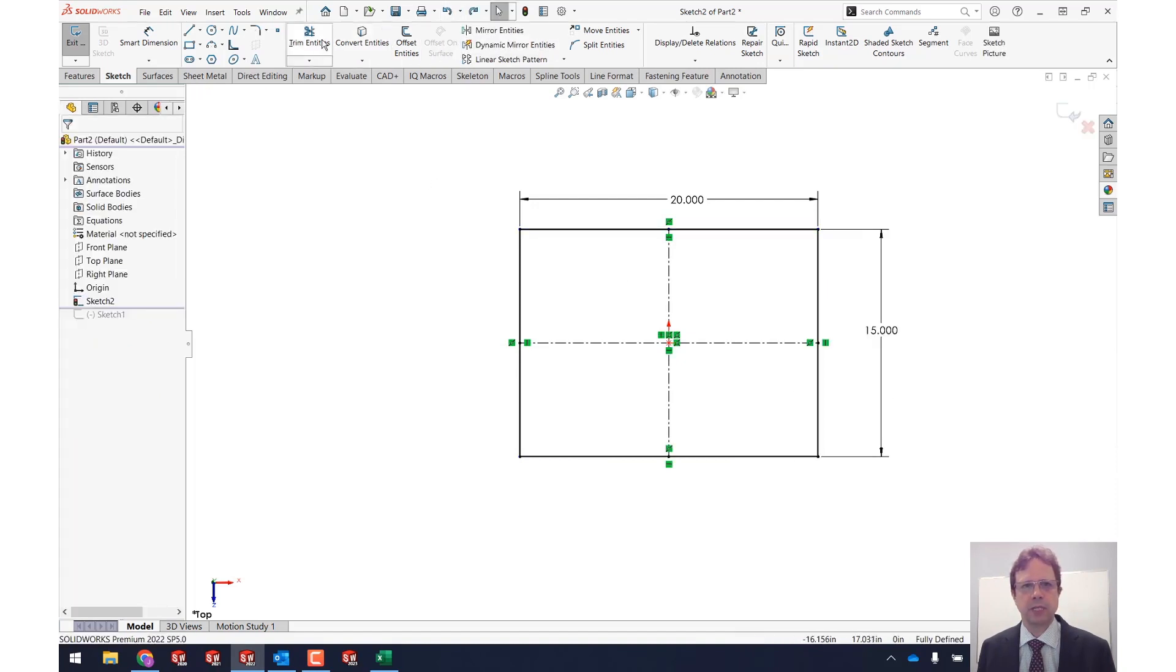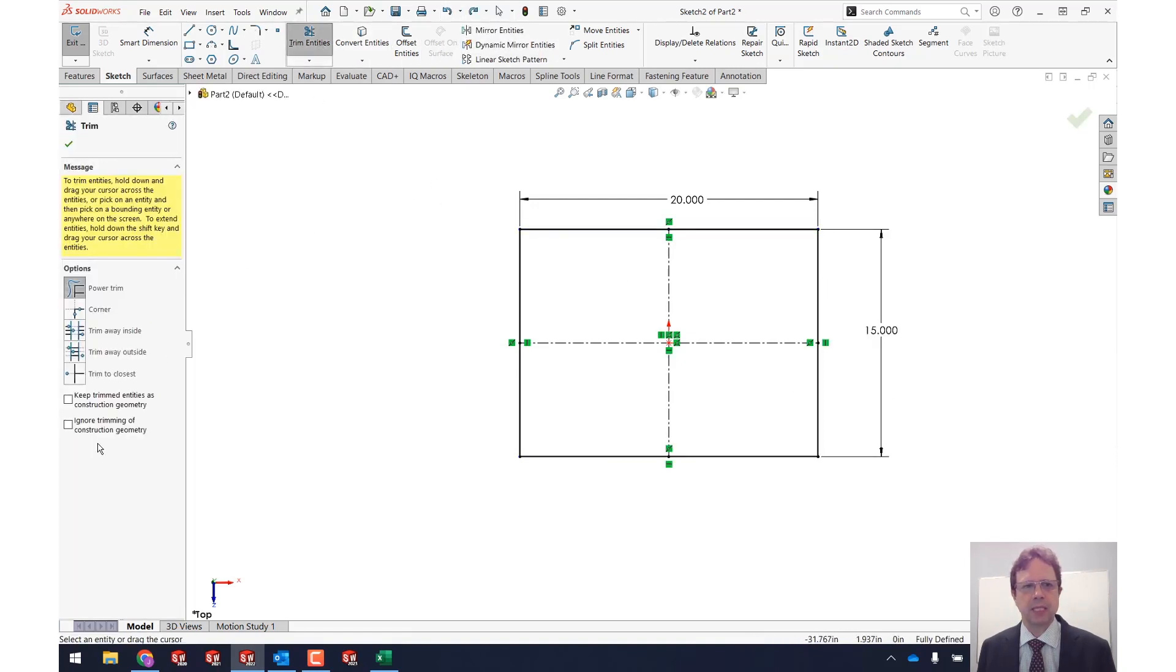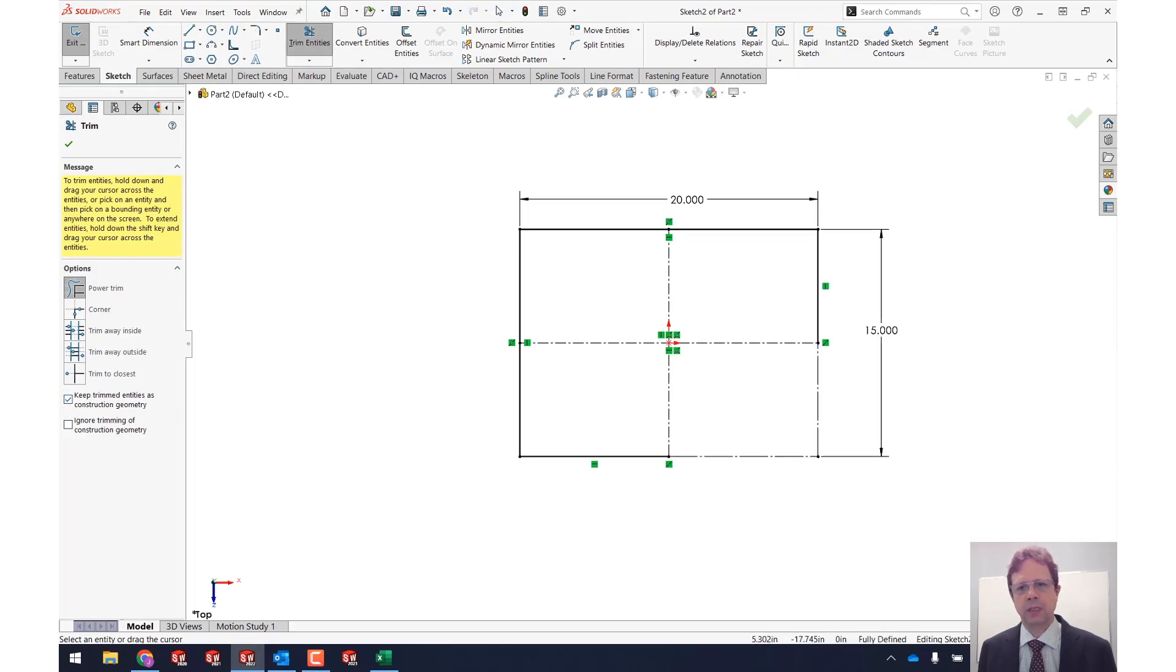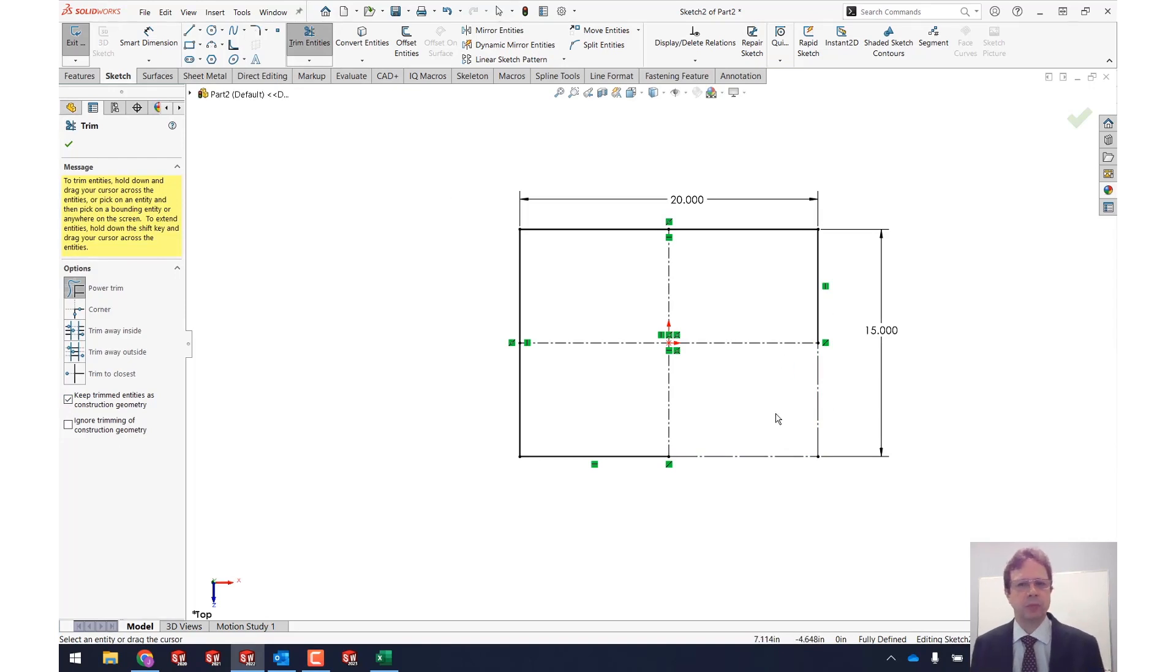Let's try the power trim again but this time let's keep the trim entities as construction geometry. How cool is that? I was able to do it without disturbing this.